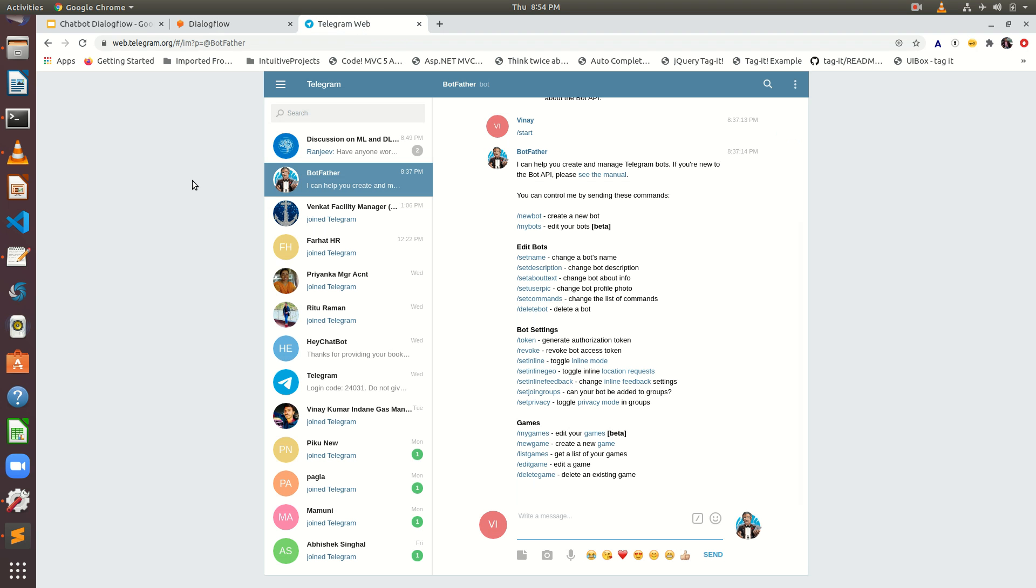For that, I am opening Telegram web. You can search in Google Telegram web and will find the link and it will open Telegram web.